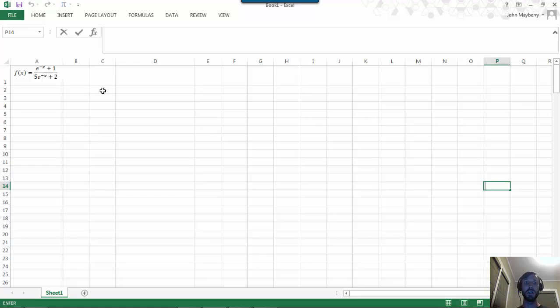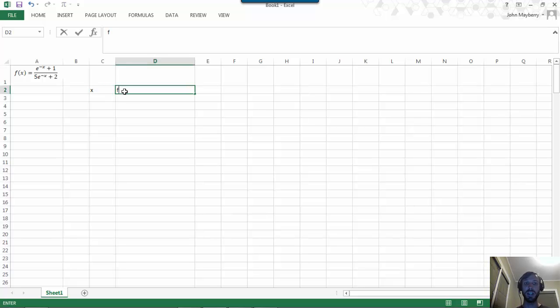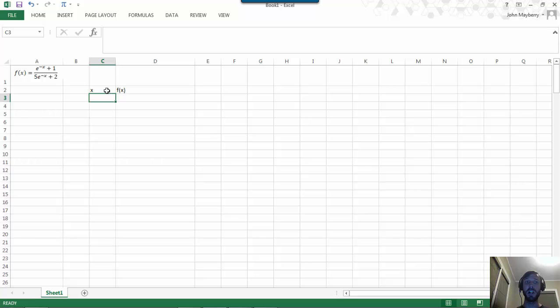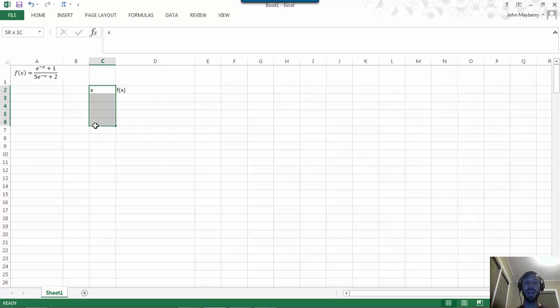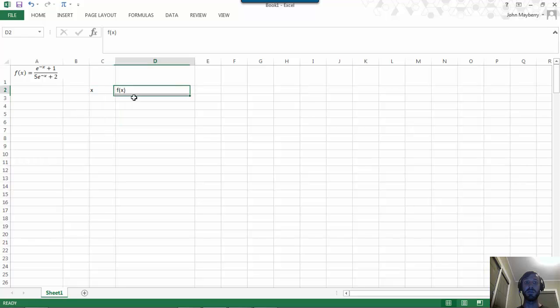Recall that in order to plot a function with independent variable x and dependent variable f of x, we create one column of x values and then use the definition of the formula to compute the corresponding y values.